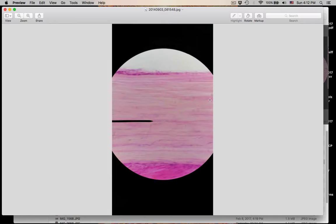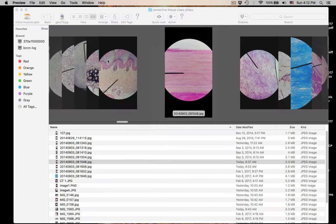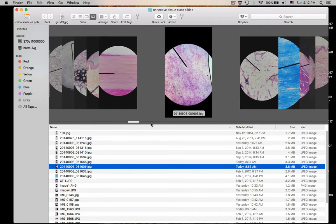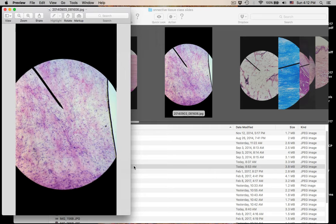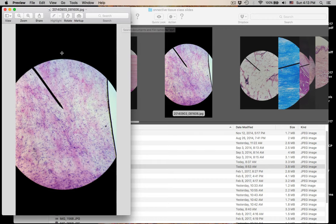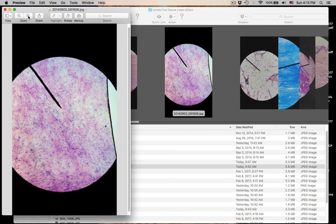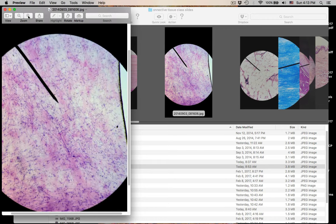Number eight: areolar connective tissue again. Easy to see that pick-up-sticks pattern of the protein fibers. That's number eight.